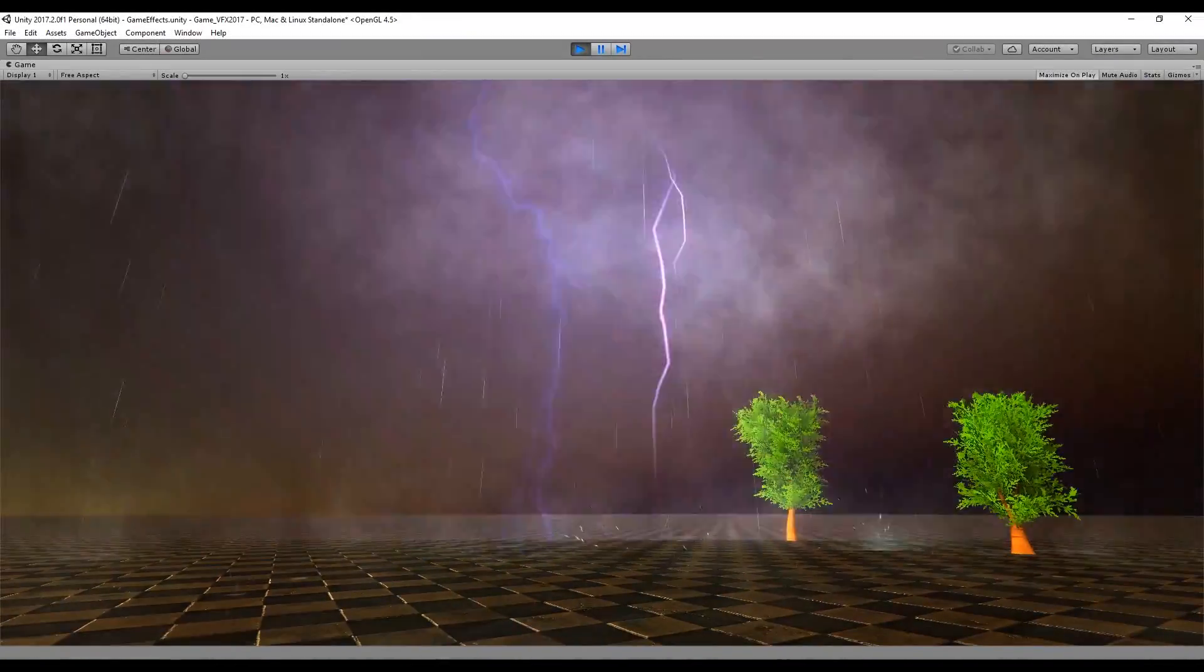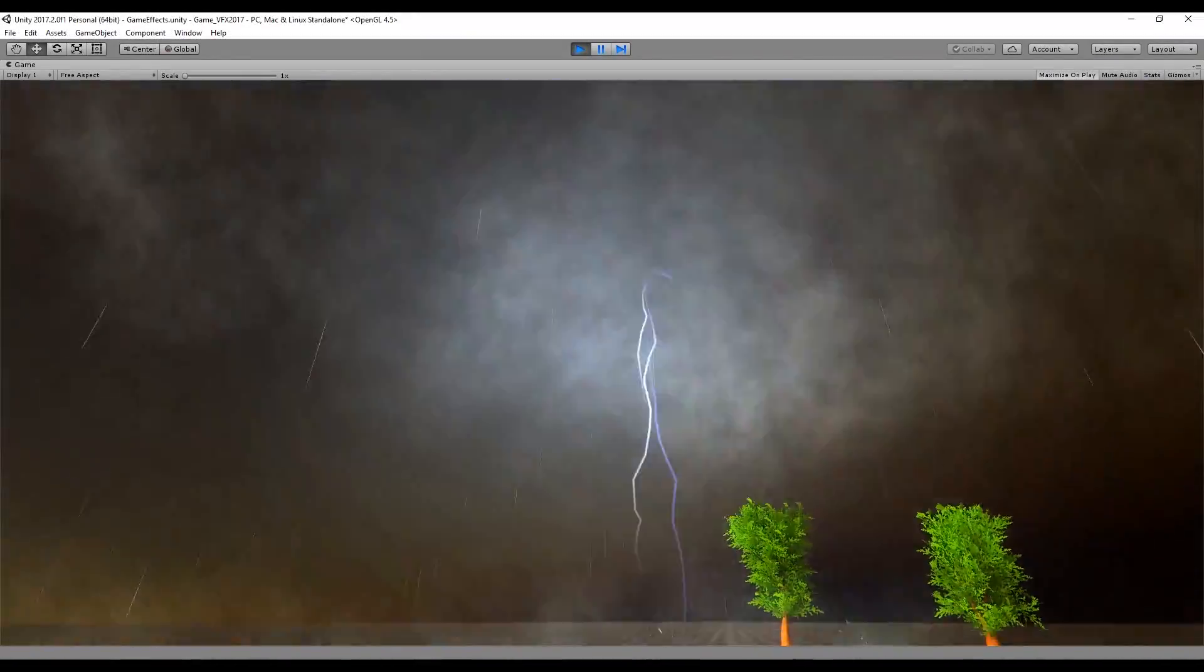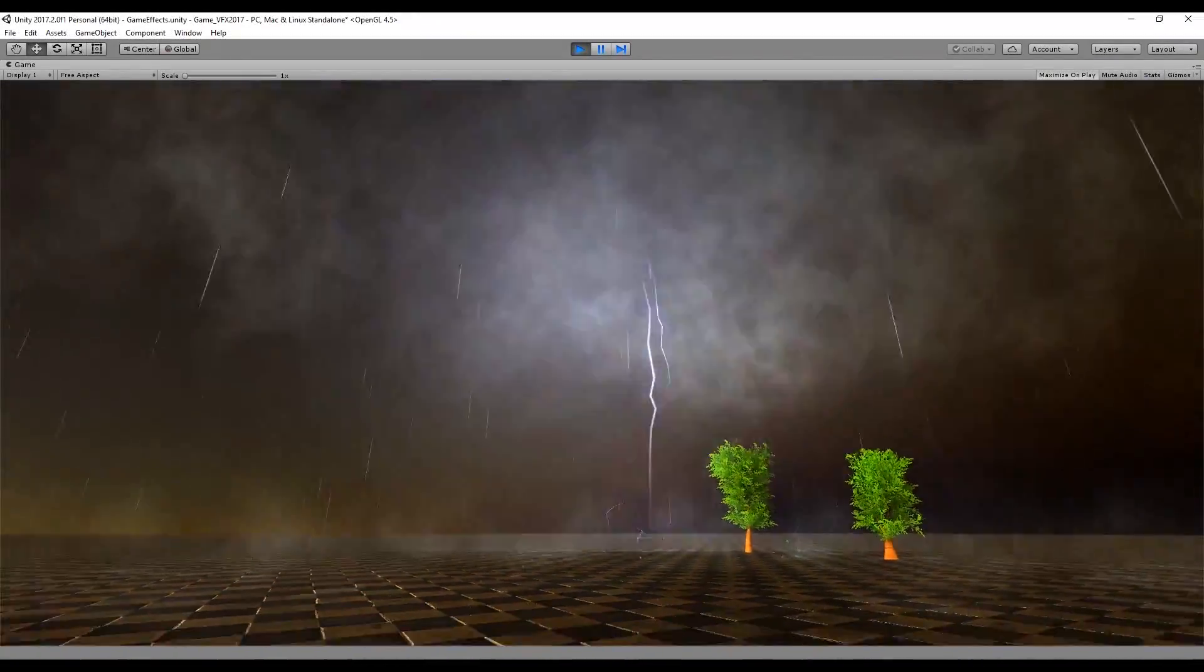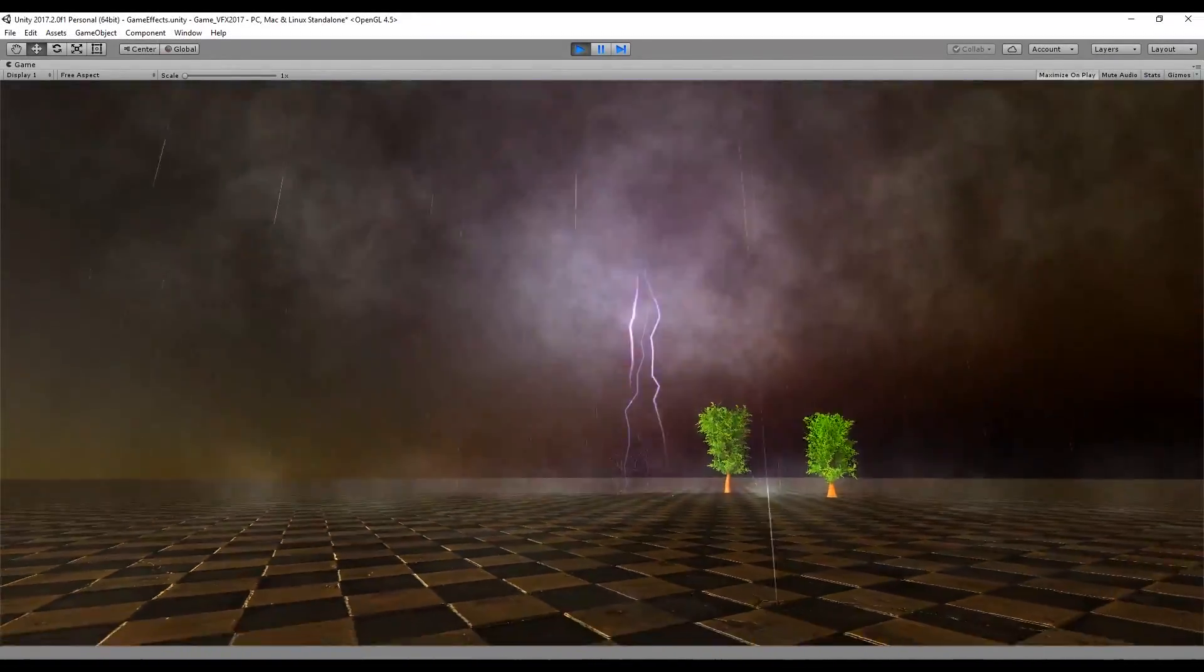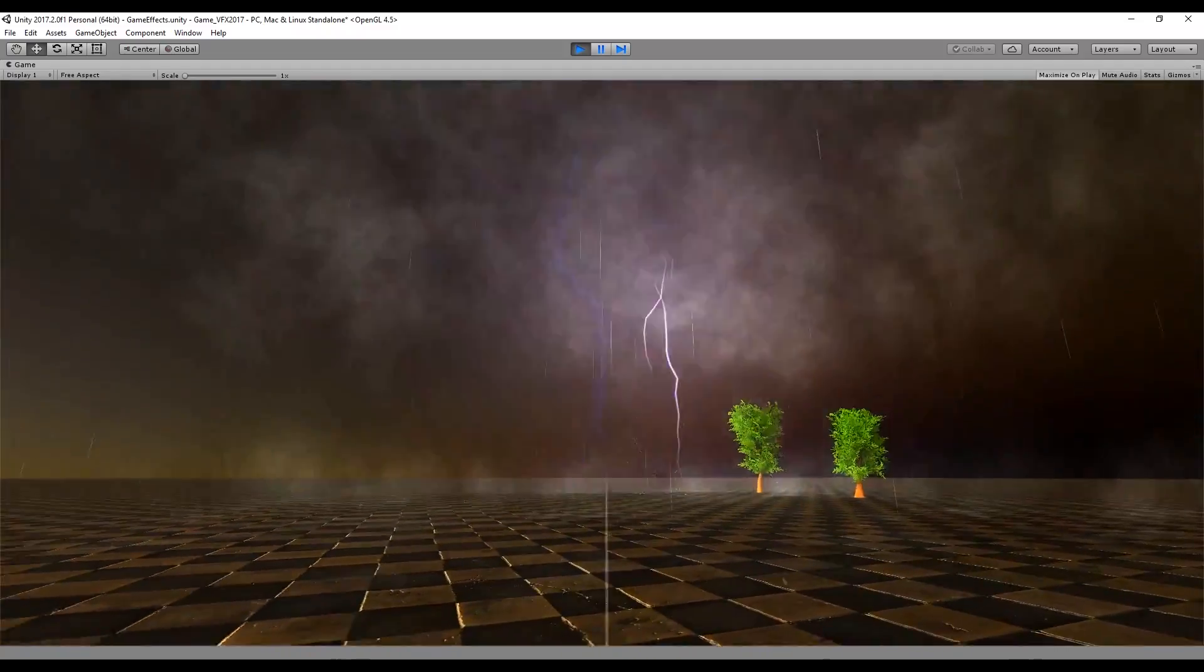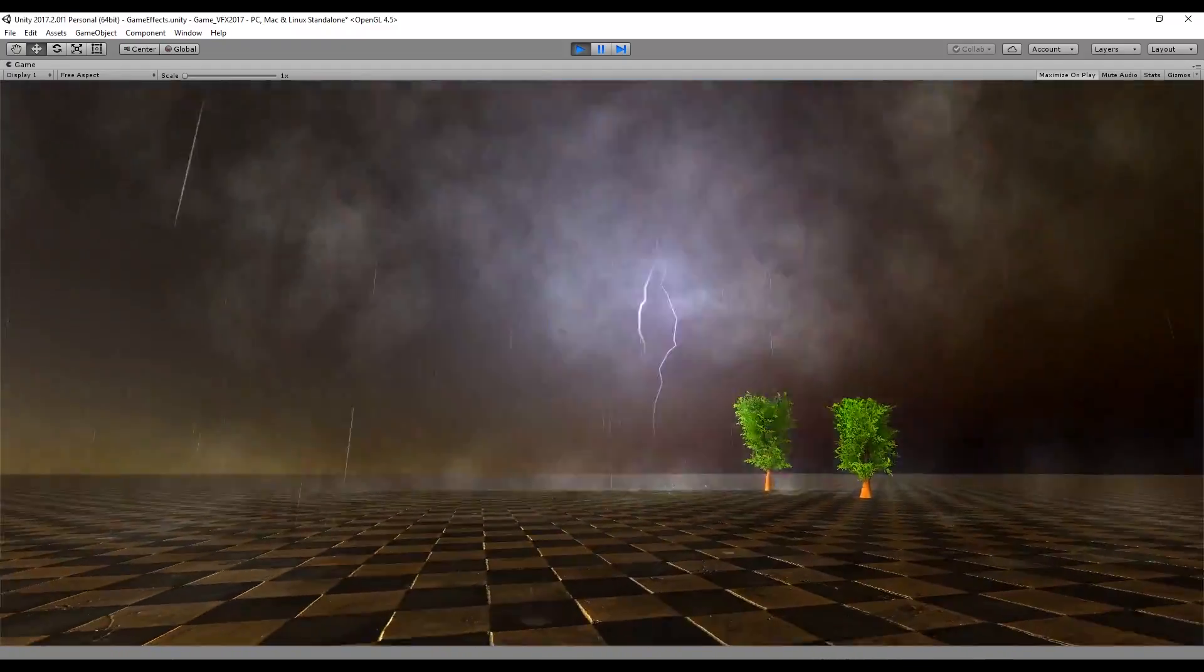Welcome to tutorial number 21 of the series visual effects for games. Today we are going to see how to create lightning.